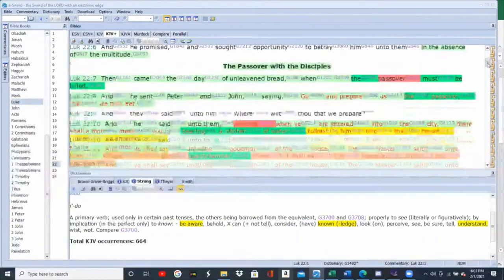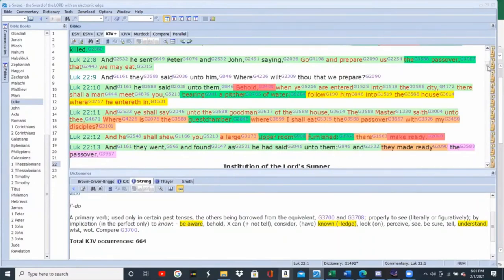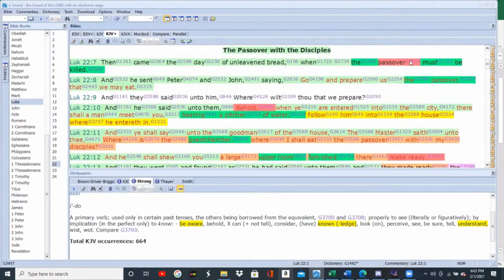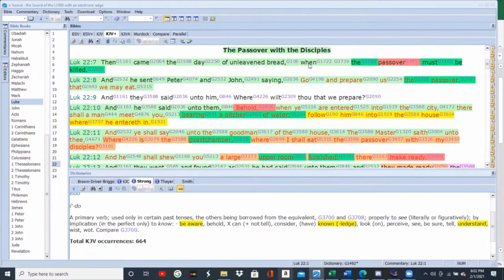Luke 22:9. What's happening here is it's time for Passover for Jesus. Then came the day of unleavened bread when the Passover must be killed. This story isn't just about any Passover — this story in Luke 22 is the last Passover. Then it turns into Resurrection Sunday. He's talking about himself — our Lord and Savior, Yeshua HaMashiach, on the Passover, who's about to be killed.